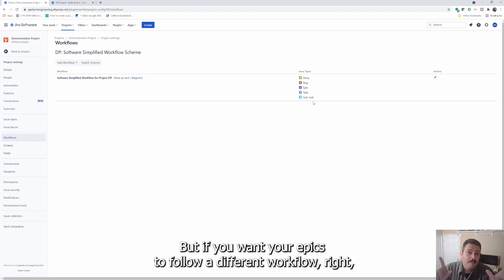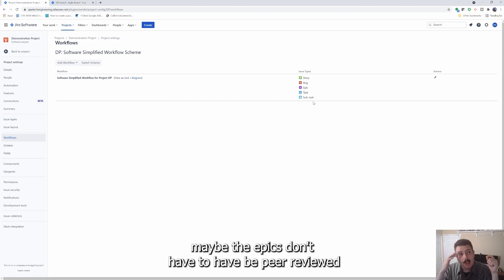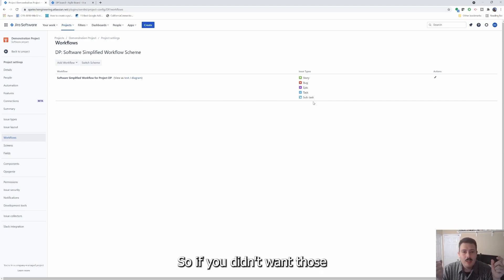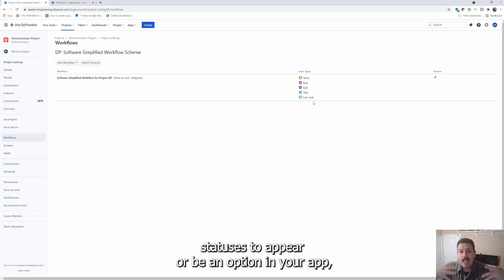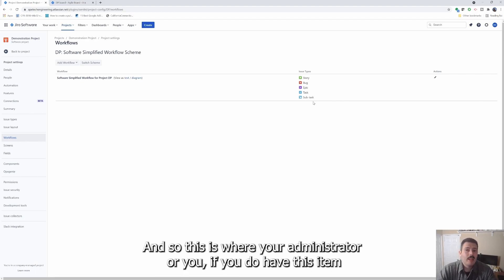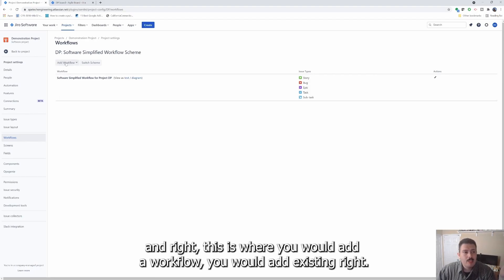Each issue type can have their own workflow. So if you wanted your stories, your bugs and tasks to follow the same workflow, as in they have the same statuses and they have the same columns in your board, you would define a workflow for that. But if you want your epics to follow a different workflow, maybe the epics don't have to be peer reviewed and maybe your epics don't have to go into QA, so if you didn't want those statuses to appear or be an option in your epic, you would want your epic to have a different workflow.